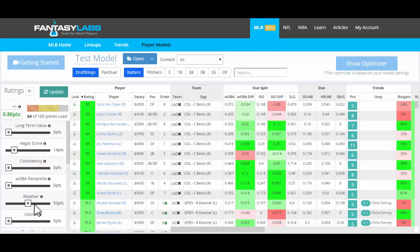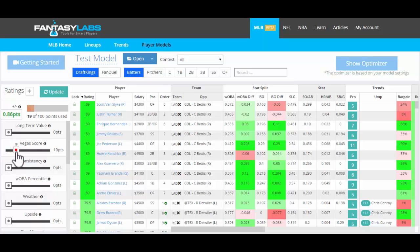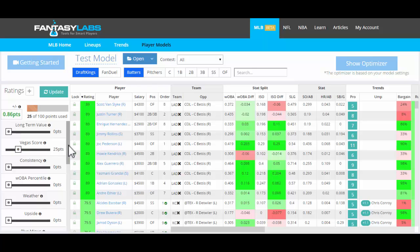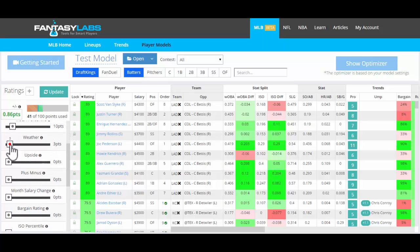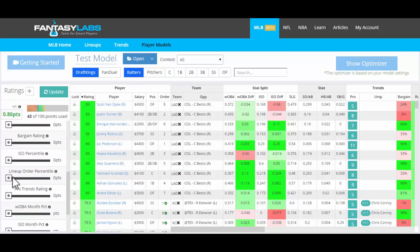So basically what we're going to do is just mess around with these different sliders and weight them according to how important we think they are. So we'll say that Vegas is very important to us — we're going to give it a quarter of all the points that we have at 25. Consistency, just a little bit. Woba percentile, we'll say is a 10. So you're just messing around with all of these different factors and we can weight them however we want.